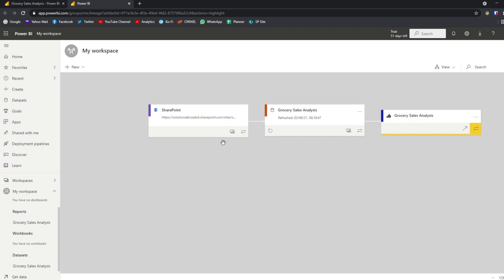This means that any transformations that you do in Power Query, any calculated columns that you create, any measures, relationships — they're all stored in the data set itself.